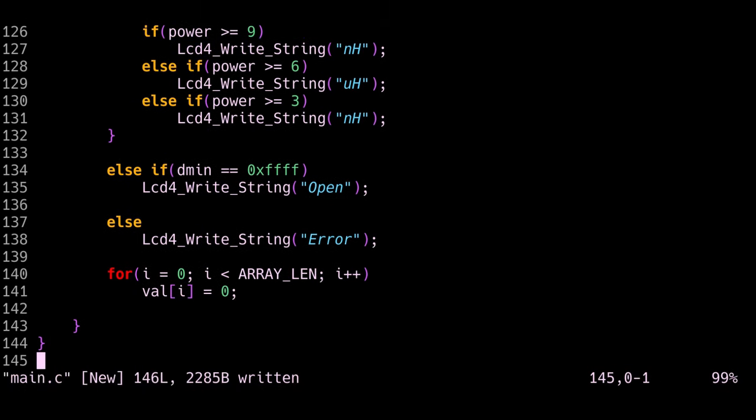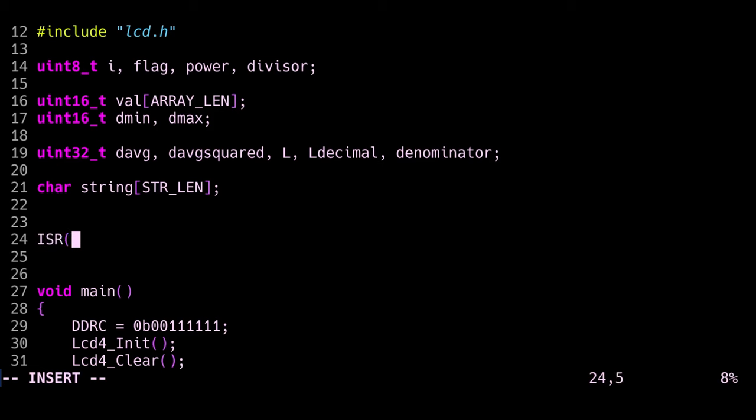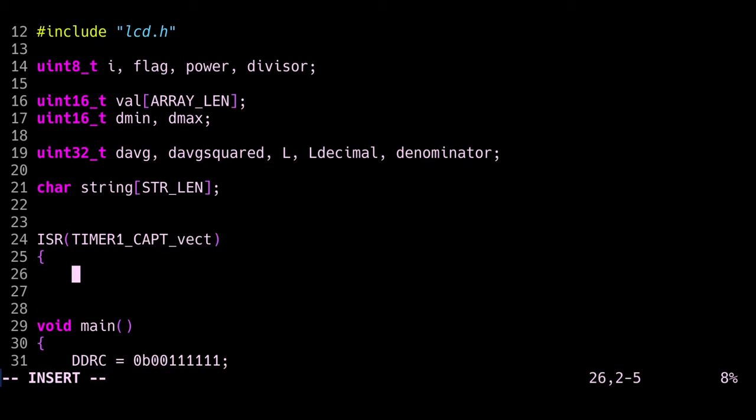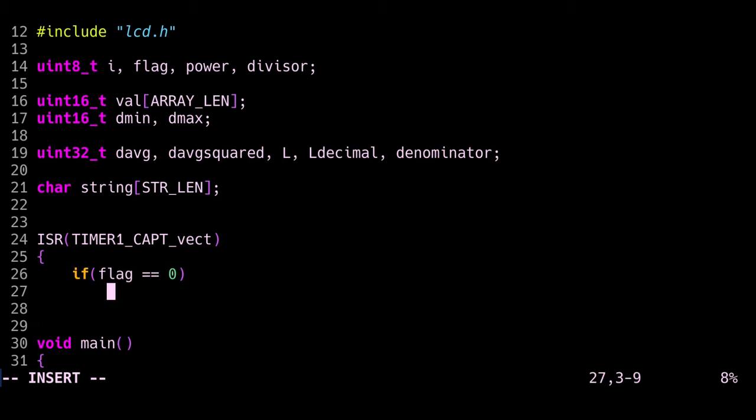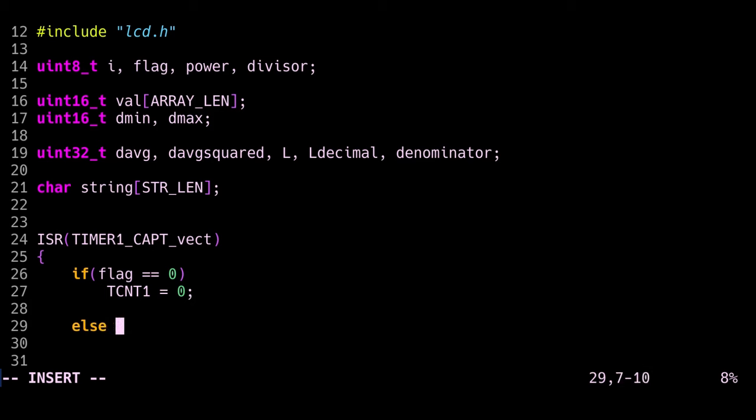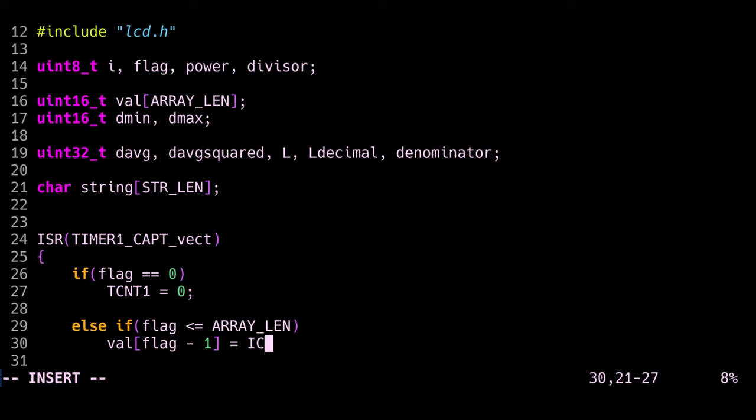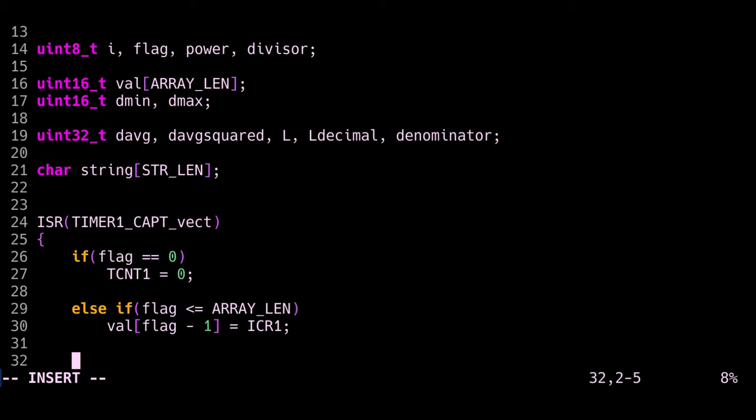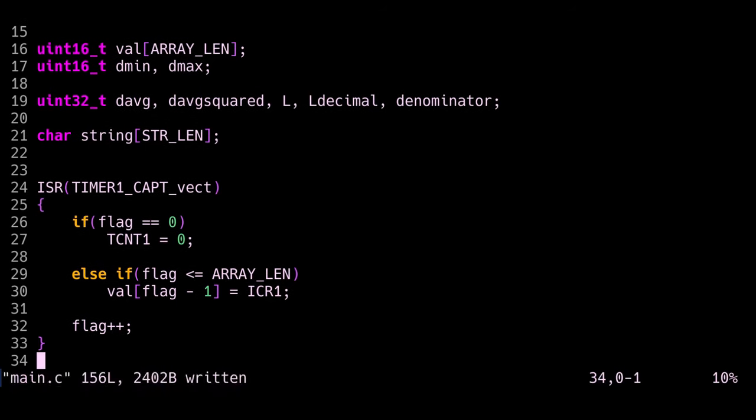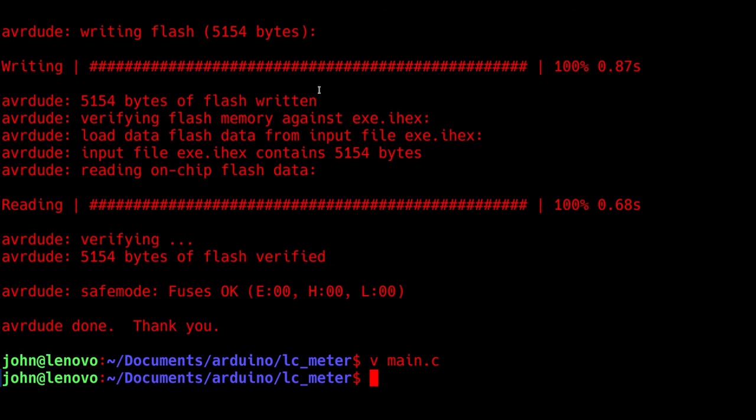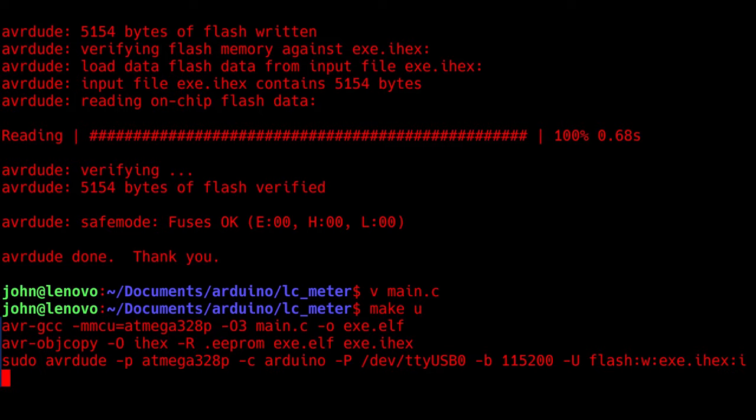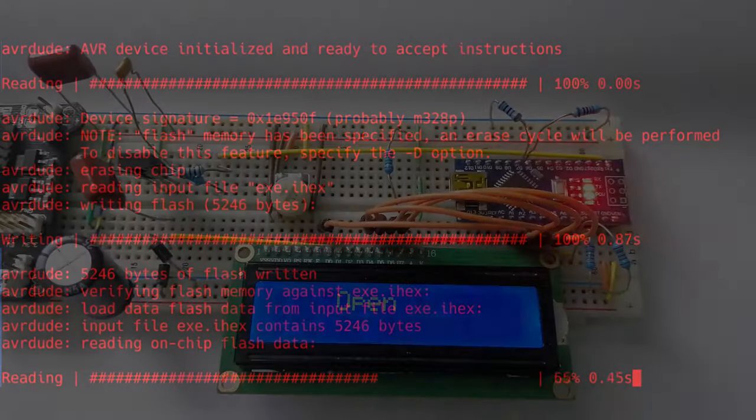So now I tried uploading the code and it wasn't working, and it's because I forgot to write the interrupt service routine. So we can do this right here, and this is the routine that gets called every time the timer gets an input capture event. So what happens is this function gets called, and if the flag is zero, which it is initially, then it resets the counter. If it's not zero, so it's already been called for this measurement, then it assigns the value inside the counter to our array. Then it just increments the flag variable to keep track of how many times it's been called and how full the array is. If it gets to the maximum length of the array, then it just discards the value and just goes on.